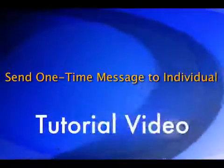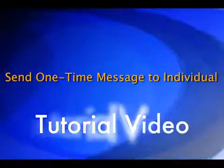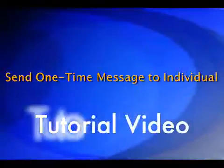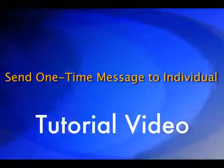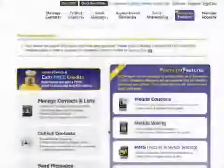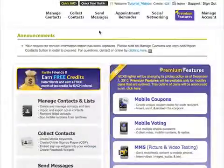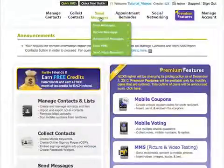Welcome to the Send One Time Message to Individual tutorial video. After logging into your account, click on Send Messages.